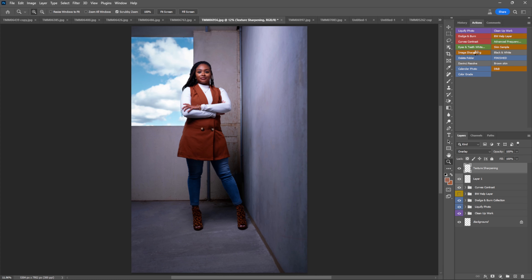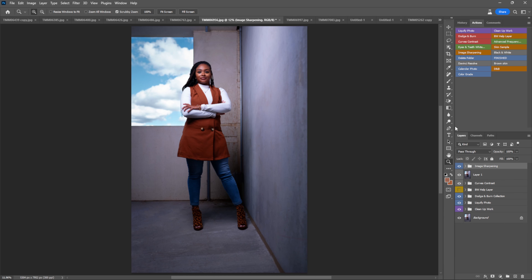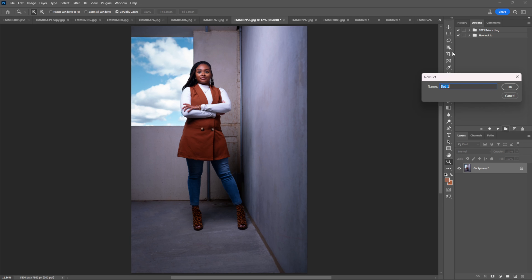Alright, everything loaded beautifully — nothing messed up. Now I'm going to show y'all how to do it right. Let's name that folder 'How To.'